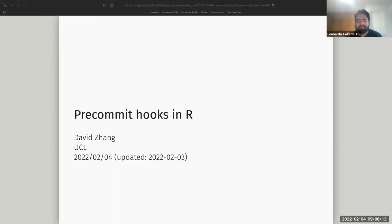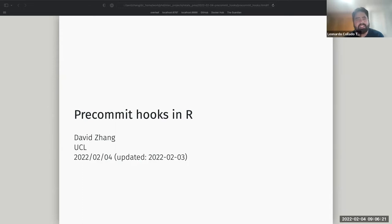Thank you for volunteering to present today, David. For those that don't know David, he's a postgraduate graduate from University College London, with Mina.